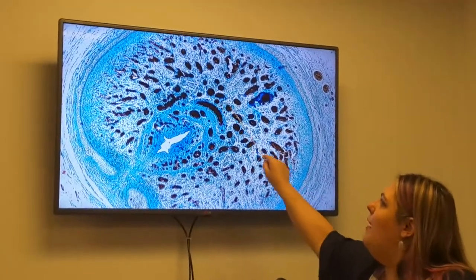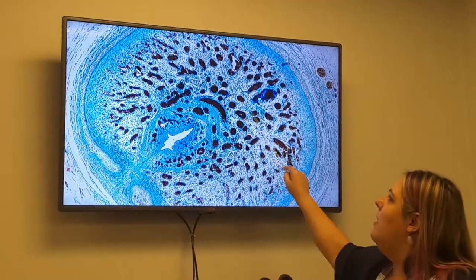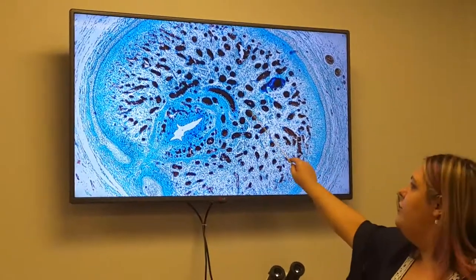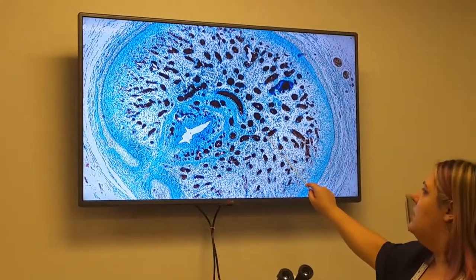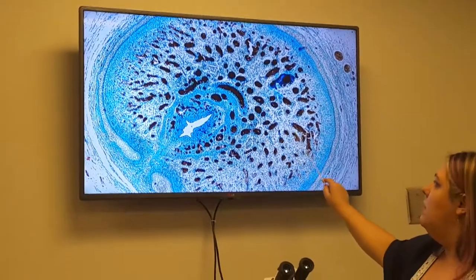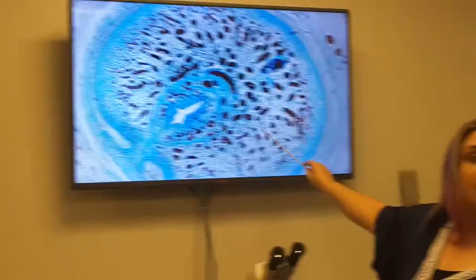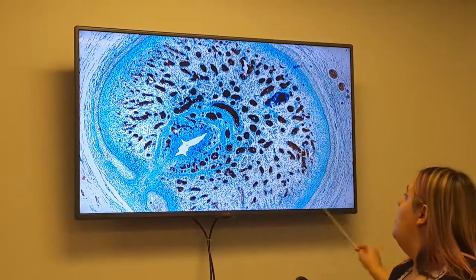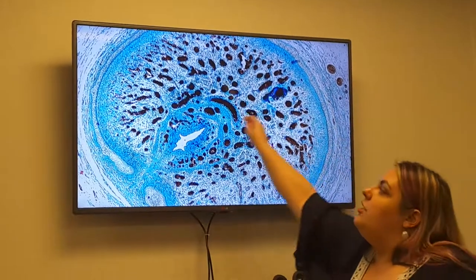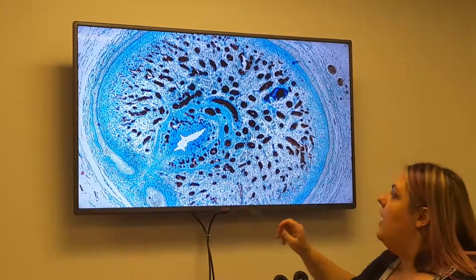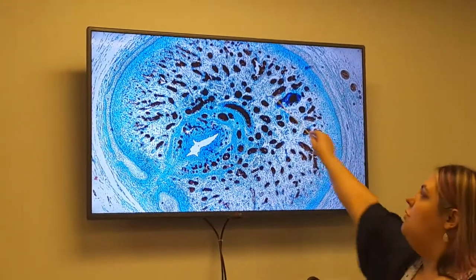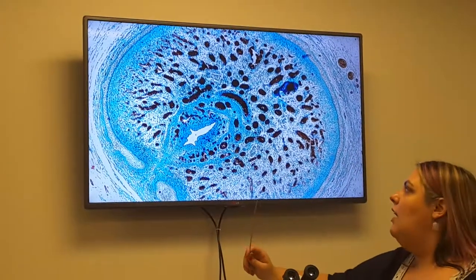What are all these spots inside of there? Blood vessels. Arteries or veins? Arteries in the middle. The veins are out along the edges. And so this is the spongy tissue that will fill up with blood.